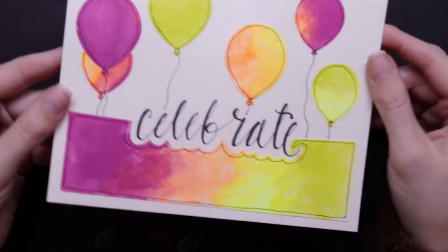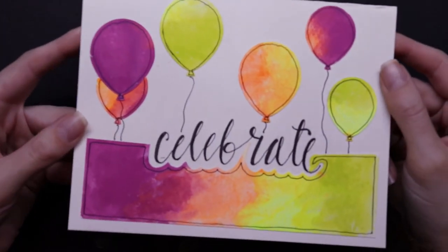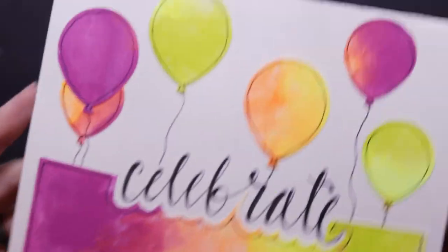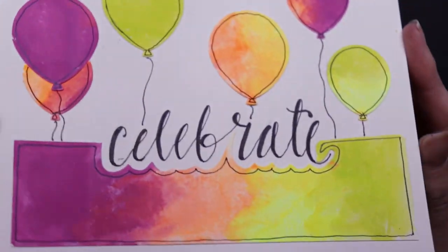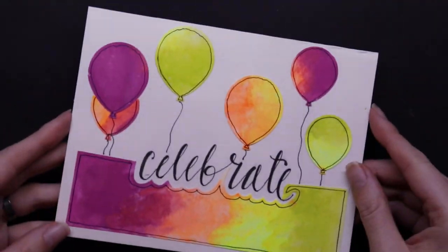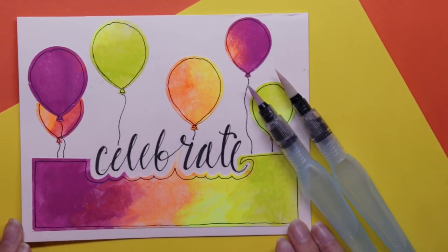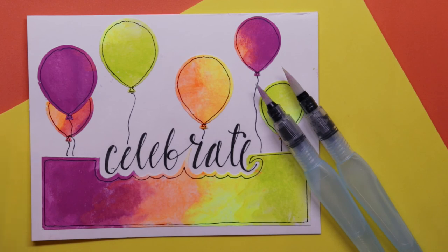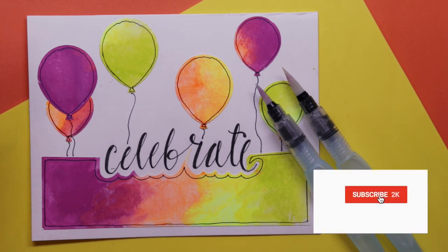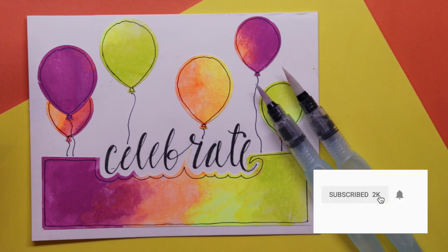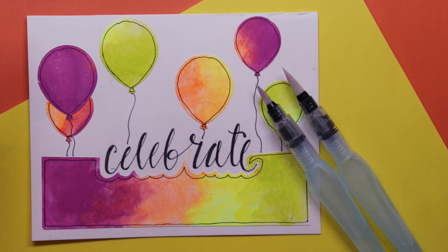So there you go, the card is complete and that is also my review on the water brushes. I hope you enjoyed it. I hope it was helpful and inspiring. Thanks for watching my video. Please subscribe and give me a thumbs up if you enjoyed it. And I'll see you next time.